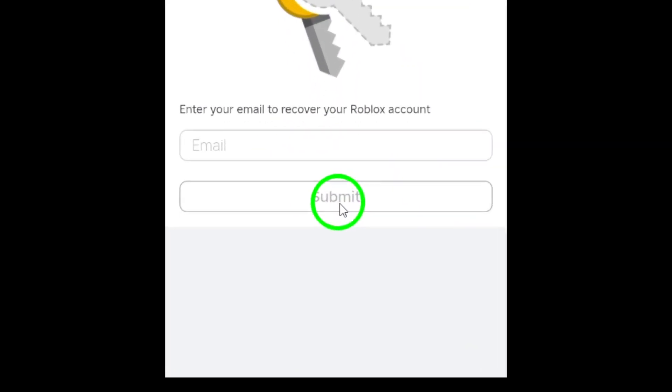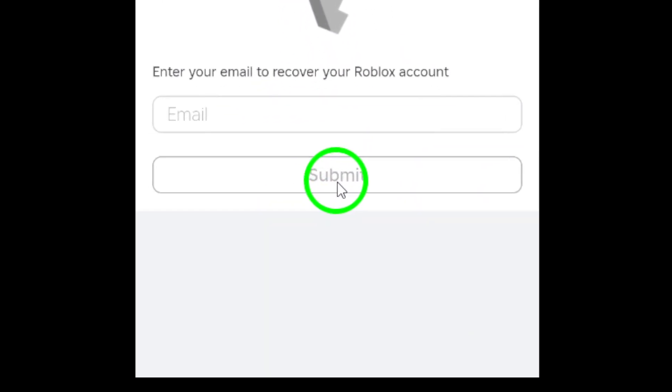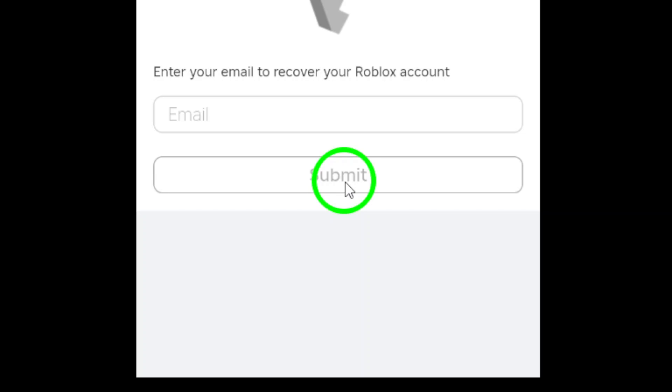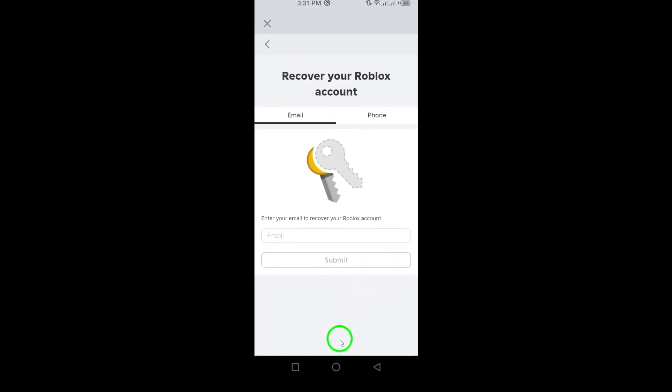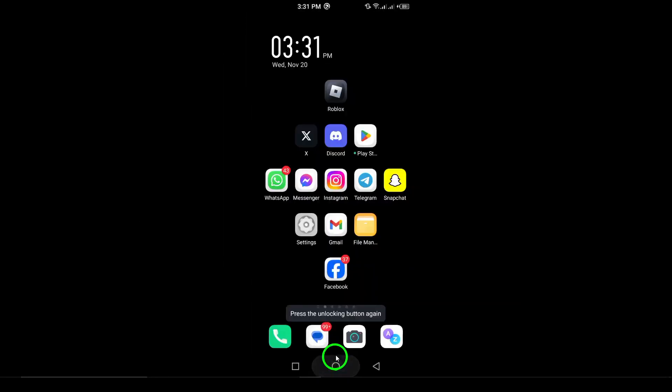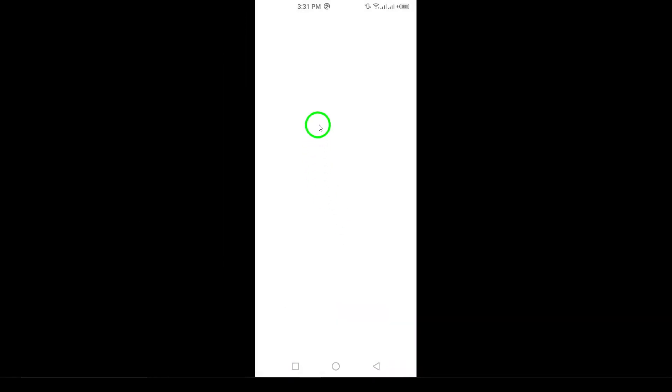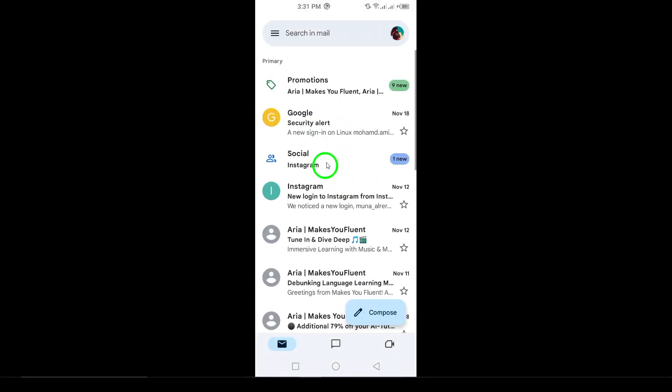Next, check your email or phone for a password reset link or a verification code. Once you have it, follow the instructions carefully to reset your password and regain access to your account.